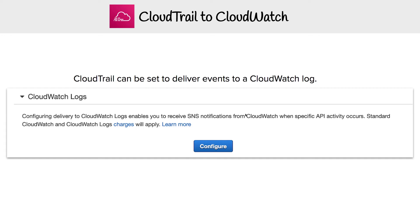CloudTrail can deliver its events to CloudWatch. There's an option after you create the trail where you can configure it, and then it will send your events to CloudWatch Logs.